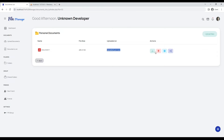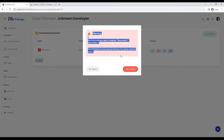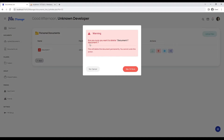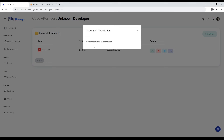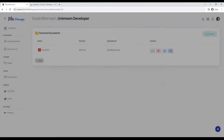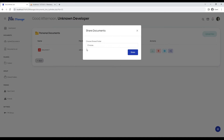After uploading documents successfully, you can see all the details related to your document in the documents section. You can also perform some actions like download the document, delete the document, view the document, view document info like description, and also share your document with your friends through share folders.